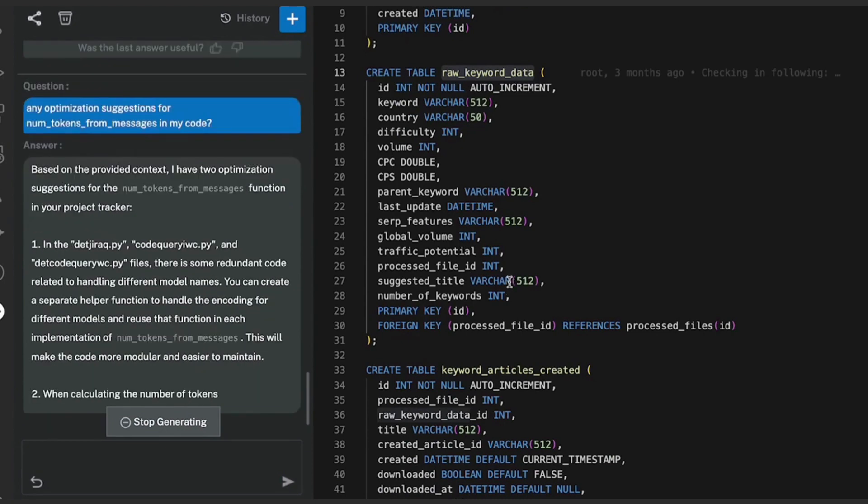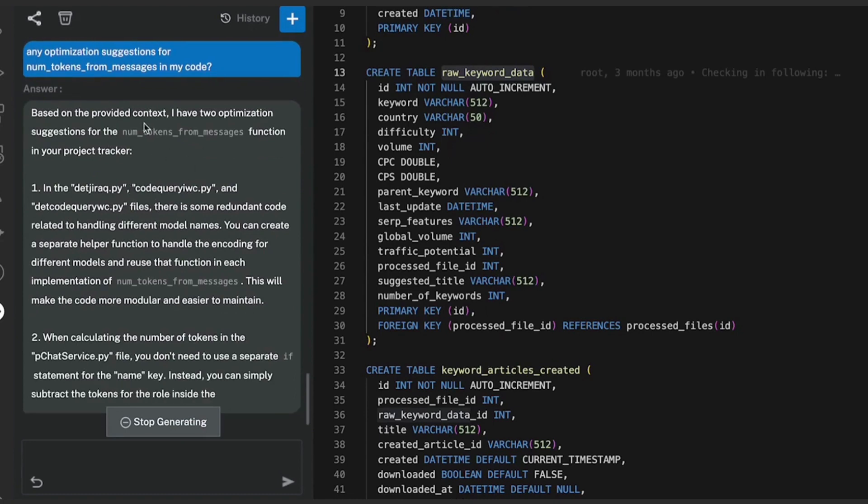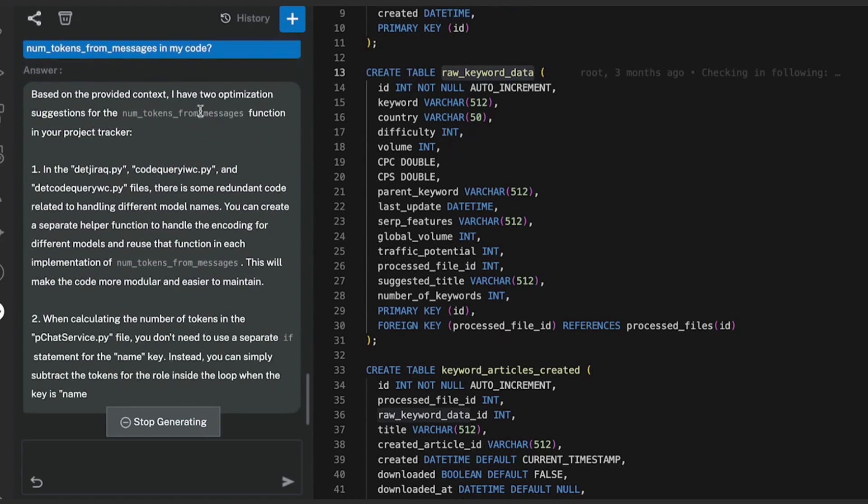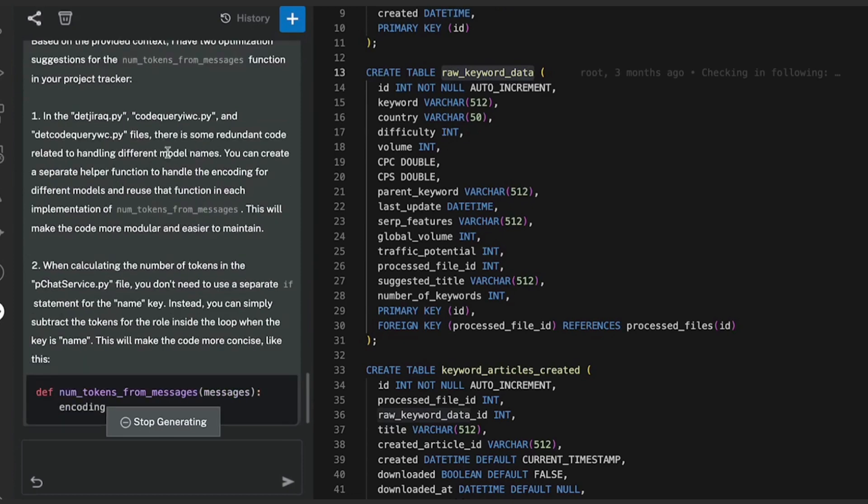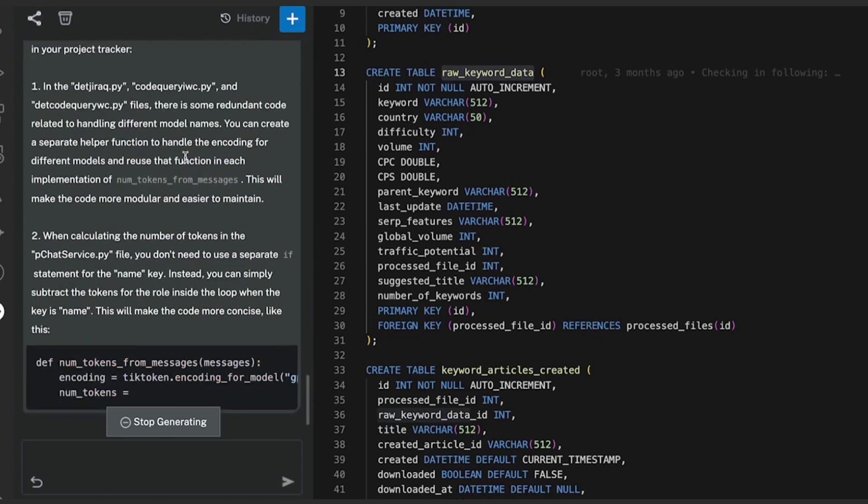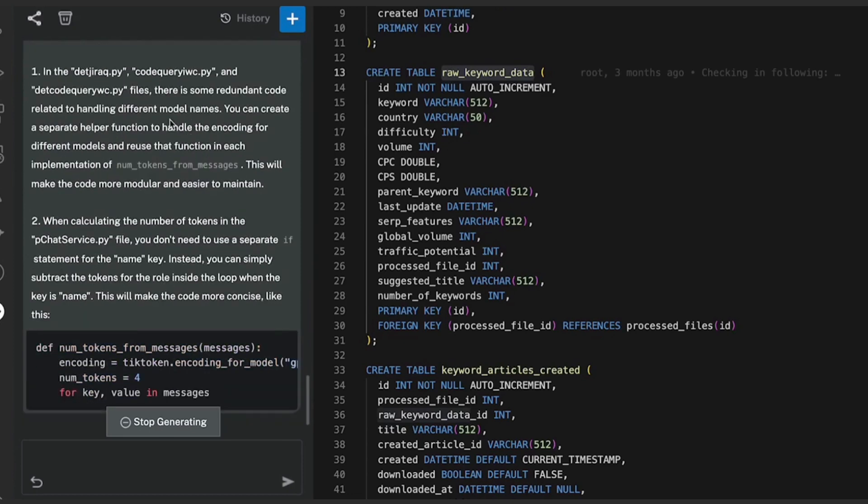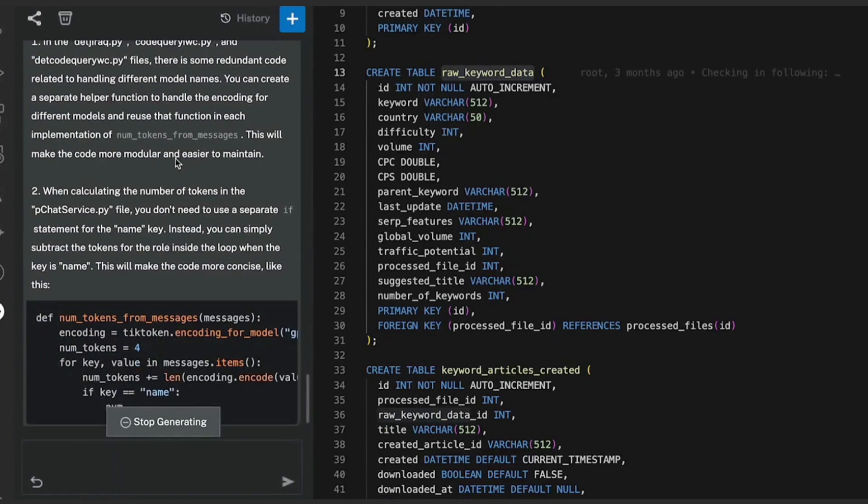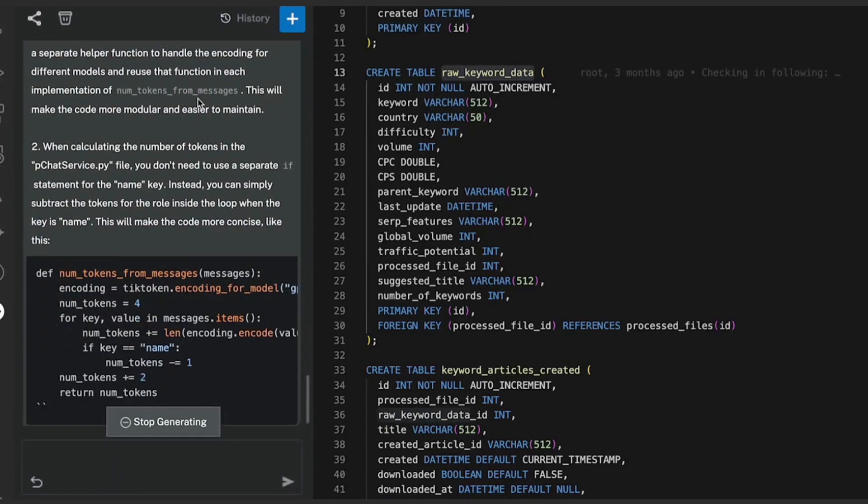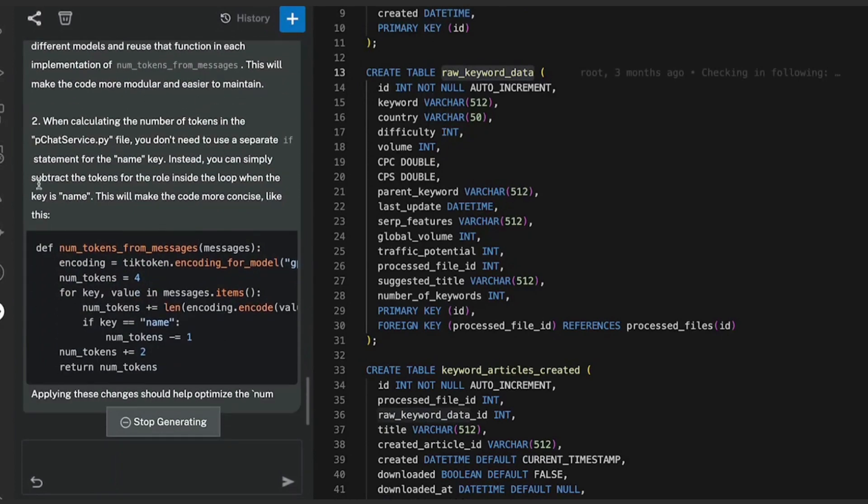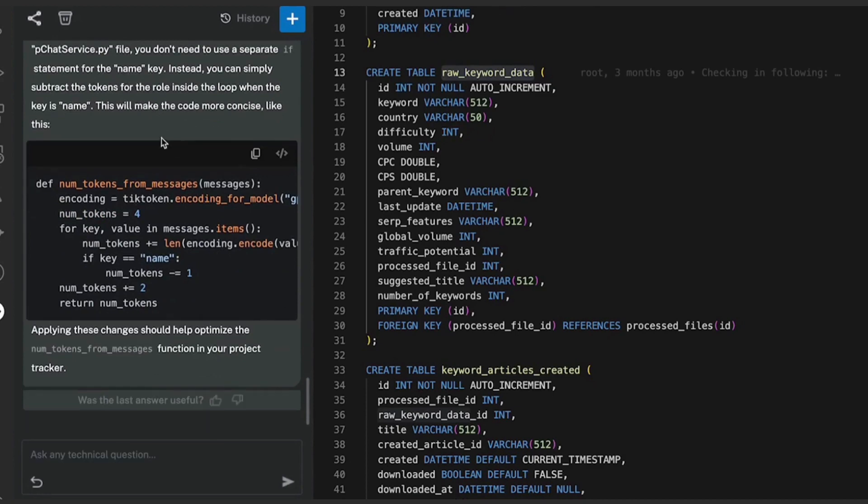There you go, it's giving you a bunch of suggestions, and one very important suggestion is obviously rather than having this function in multiple files, you can basically create a reusable function as a module and then include it in other files. As well as it's giving you some optimization solutions to improve the performance of the function.